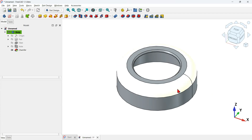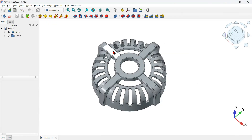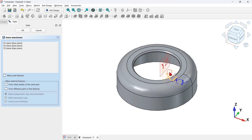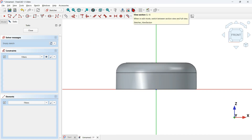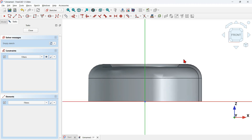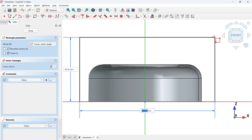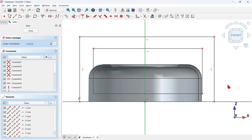Now create a sketch attached to the XZ plane to build the geometry for the next shape. Click the create sketch icon and select the XZ plane. Switch to the section view, zoom in, then go to sketch geometries and use two rectangles: select the rectangle tool, click on the horizontal axis to create the first rectangle, then create the second rectangle on the side.